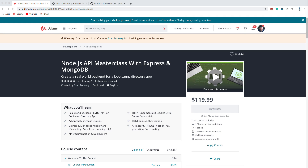Hey, what's going on guys. If you're new to this channel, in addition to doing YouTube videos and tutorials, I also create Udemy courses. I just finished my Node.js API Masterclass course — ignore this price right here. I'm going to have a three-day $9.99 promo and a 30-day $13.99 promo in the description, so just ignore this $119.